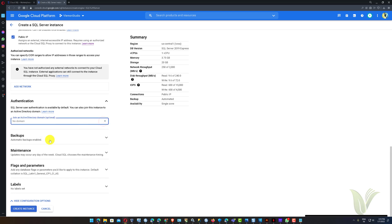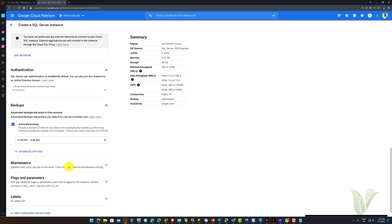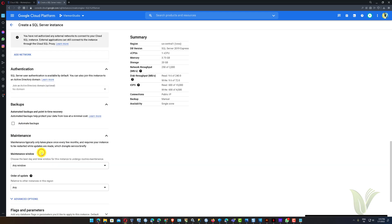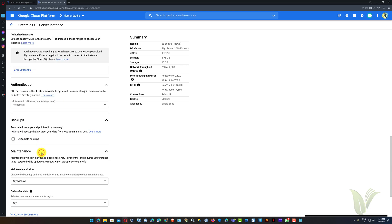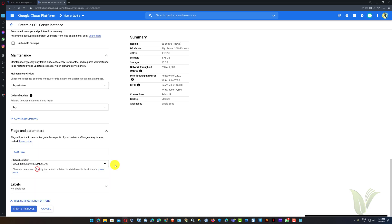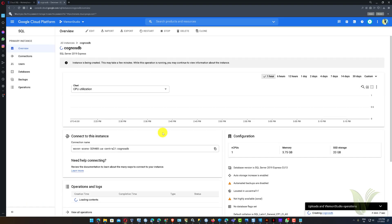I want to disable the backup because this instance is only for demonstration. Once you have selected the appropriate values, click on the Create Instance button and then wait for the instance to be created and running.